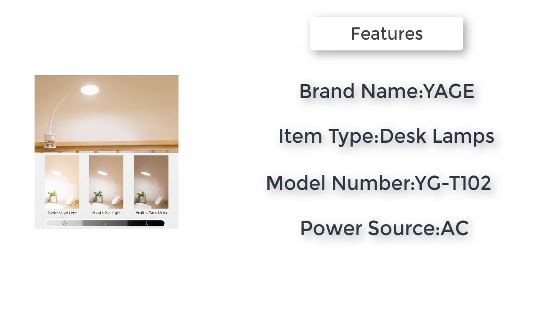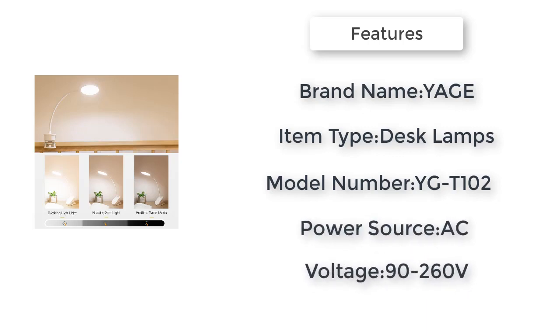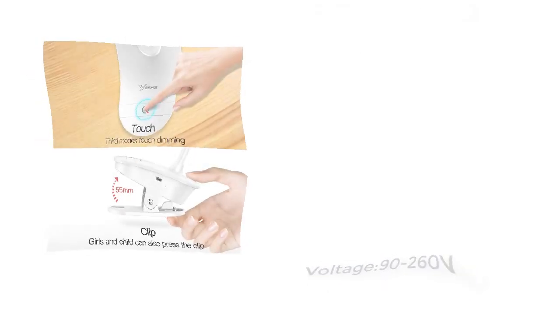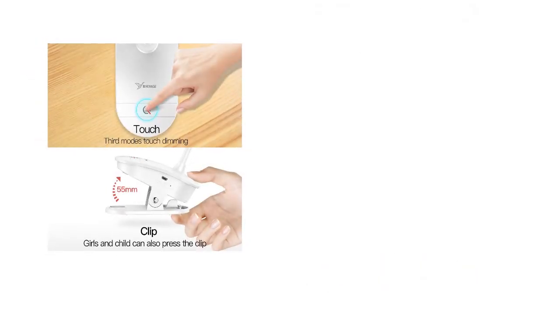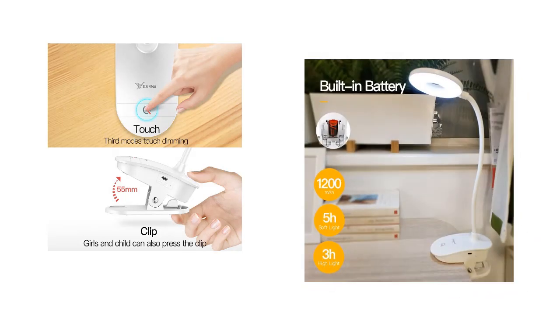Model number T102, style modern, voltage 90 to 260 volts, base type wedge. Certification: CCC. Features: 18650 battery.